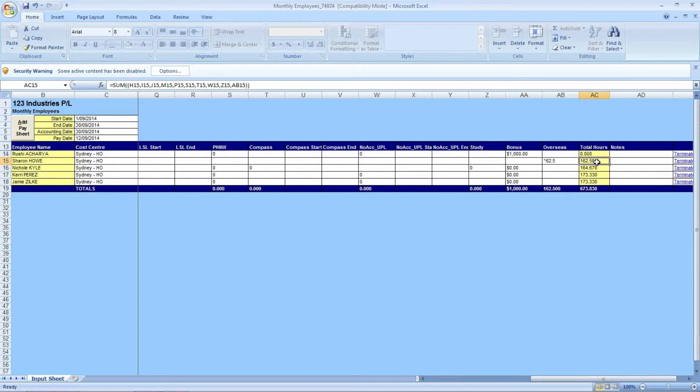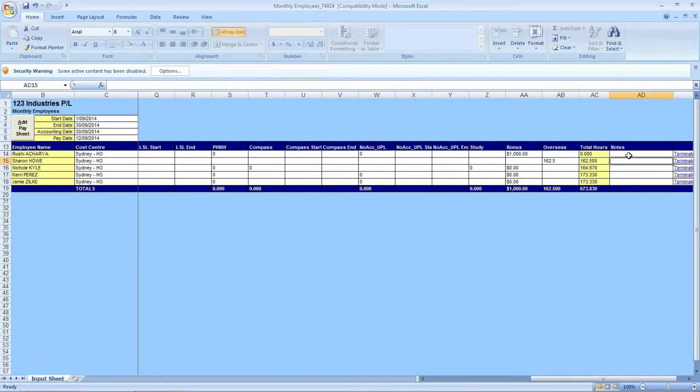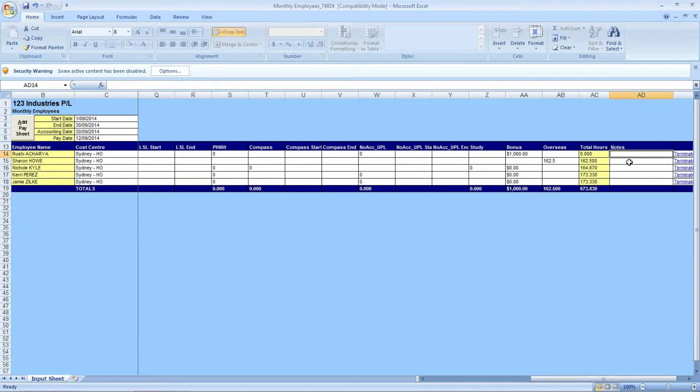Column AC is, as you can see, a sum of all of the hours that you are going to pay your employees. And just to the right of that is a section where you can fill in your notes if, for instance, a particular pay code is not on your input sheet, or if you would like to leave us with some special instructions.